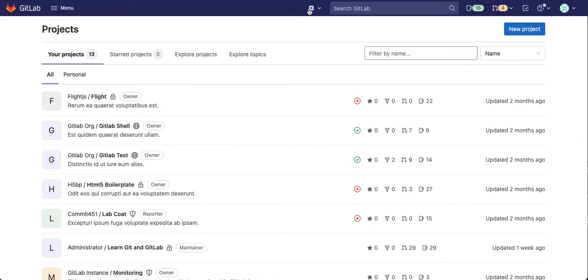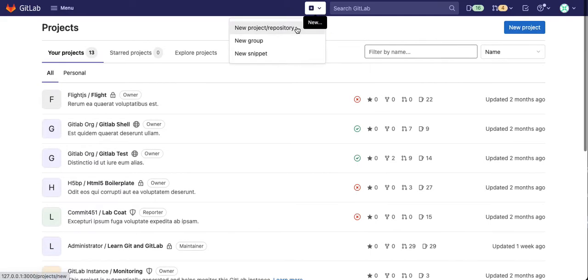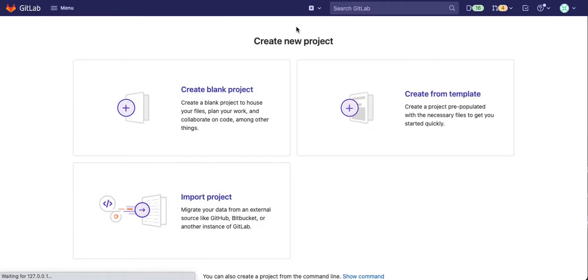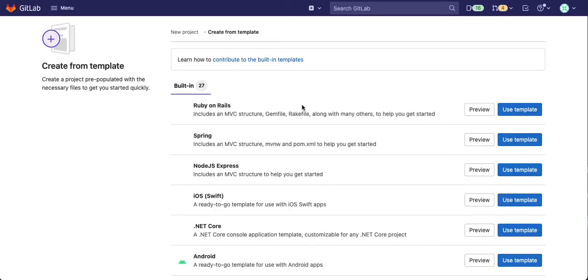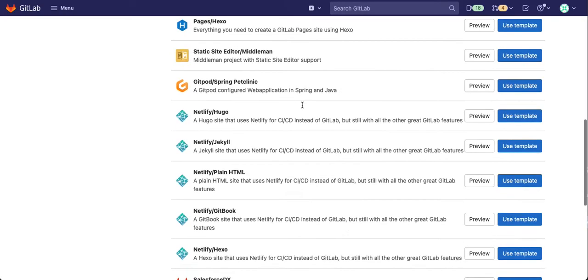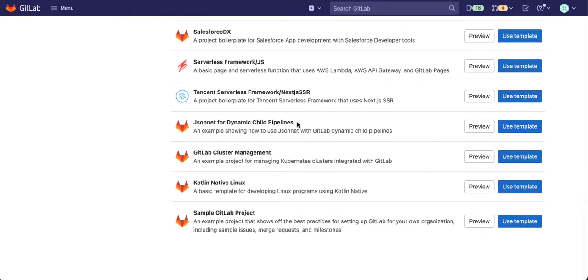I'm going to start by selecting new project. Select create from template. Then scroll down until you get to sample GitLab project and select use template.